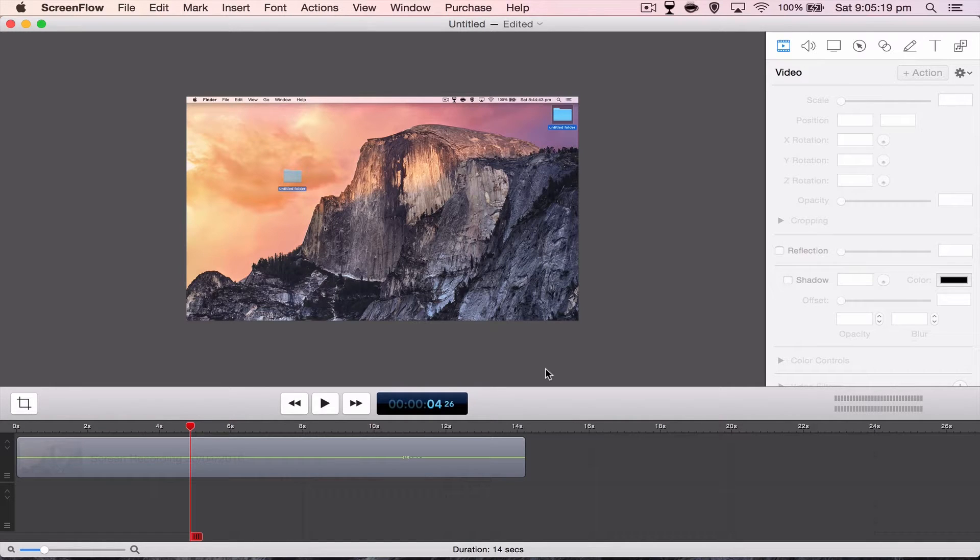How's it going everyone? I'm Nick and today I'm going to be doing best export settings for ScreenFlow 5 for YouTube.